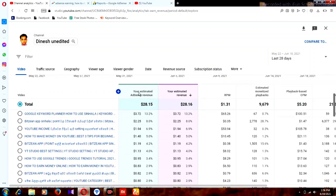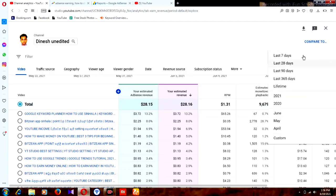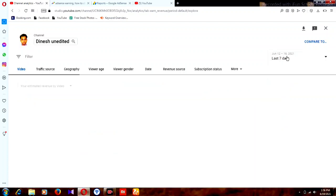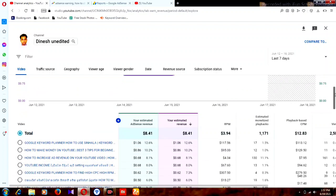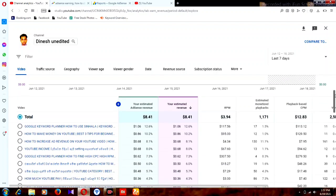This is your estimated AdSense revenue for the last 28 days. You can change this to last 7 days, or you can view it daily. I'll change it to last 7 days — now you can see the last 7 days of data.